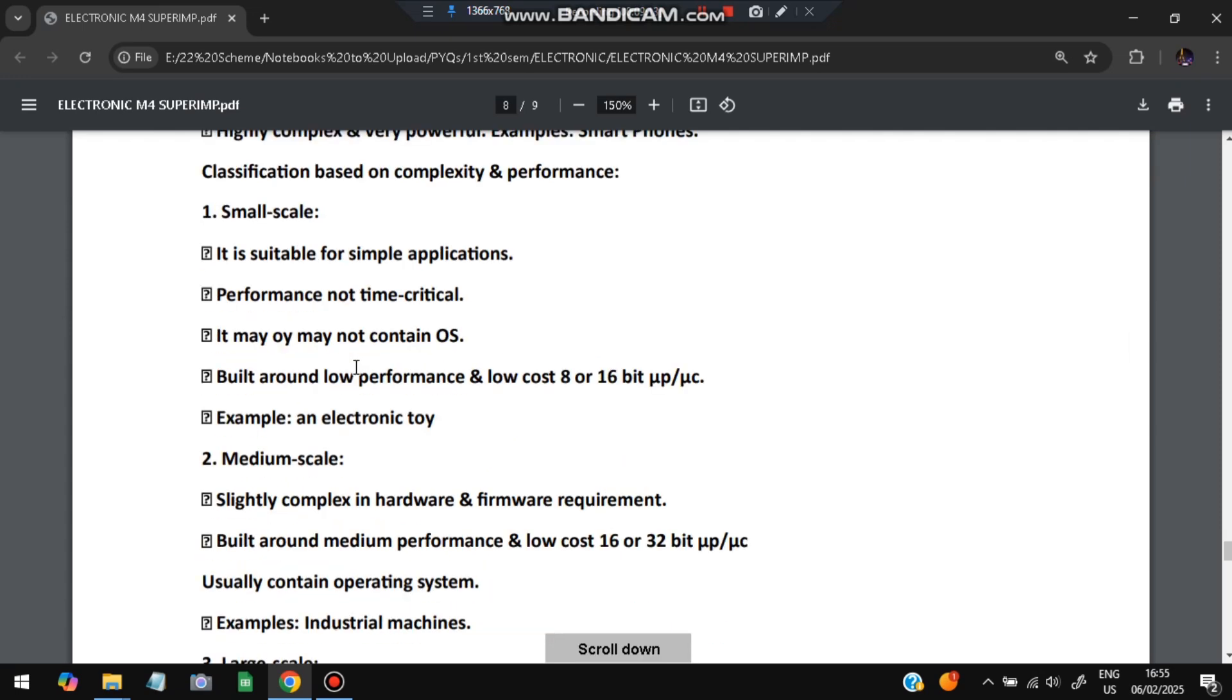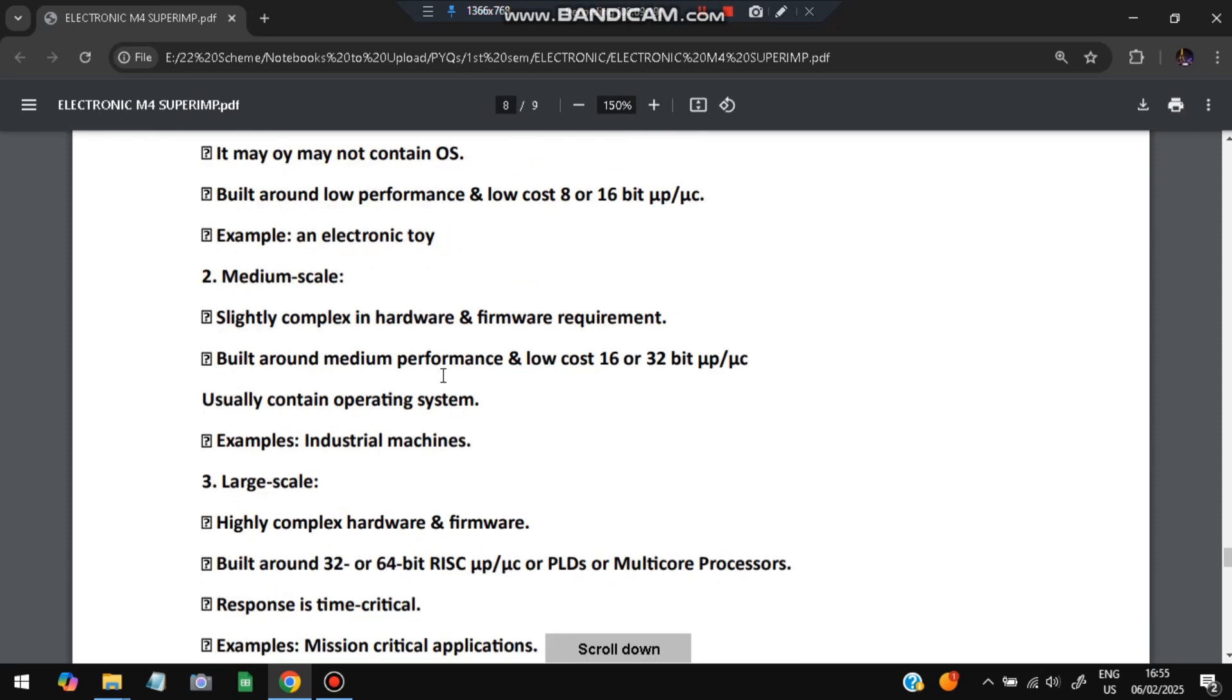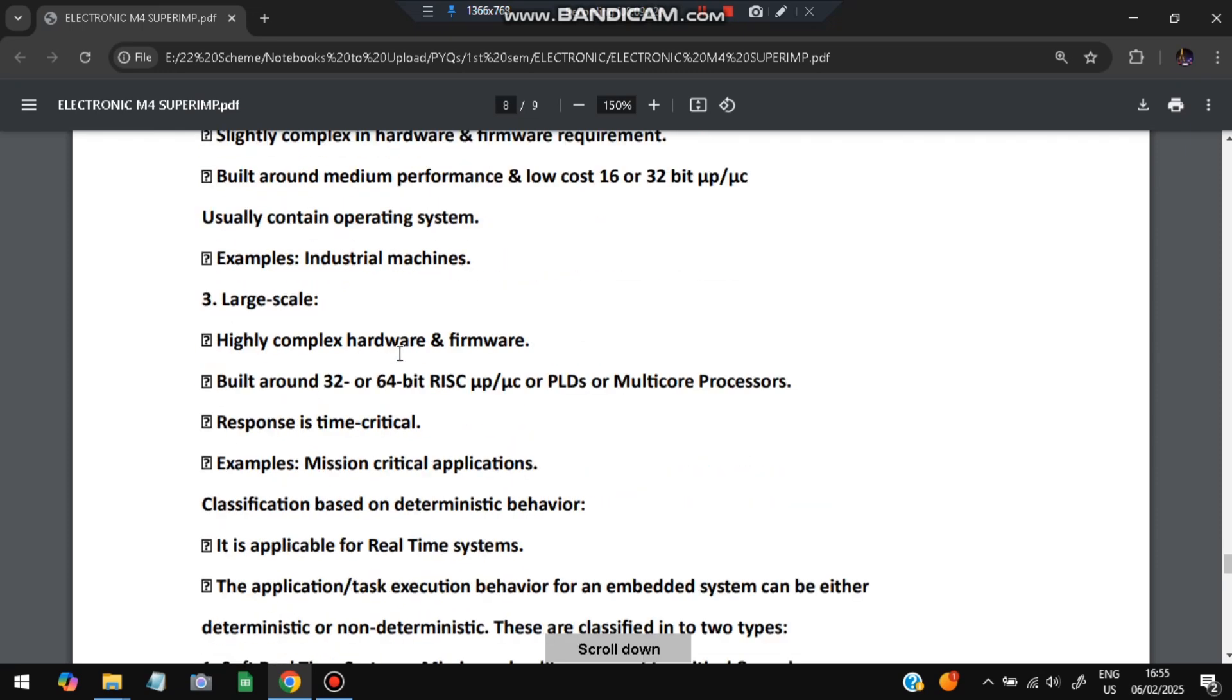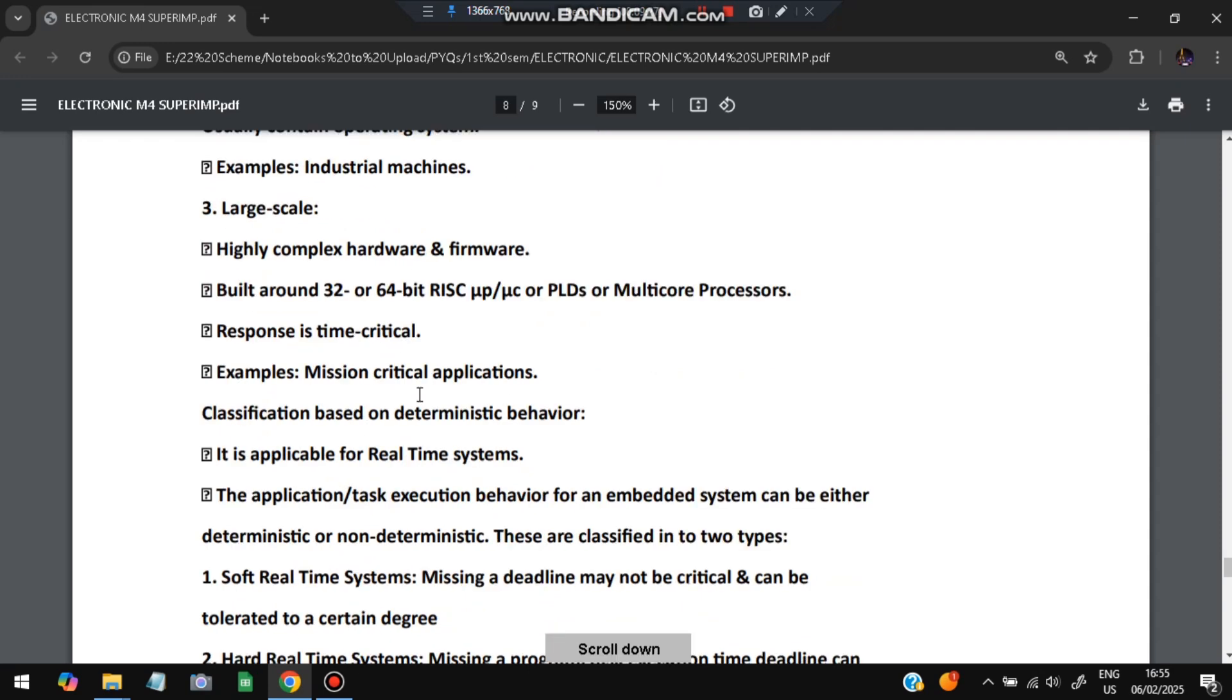If we go with the complexity and performance: small scale is used for simple applications like an electronic toy. Medium scale is used in industrial machines and large scale will be used in the mission critical applications. It will be 32-64 bit RISC architecture.